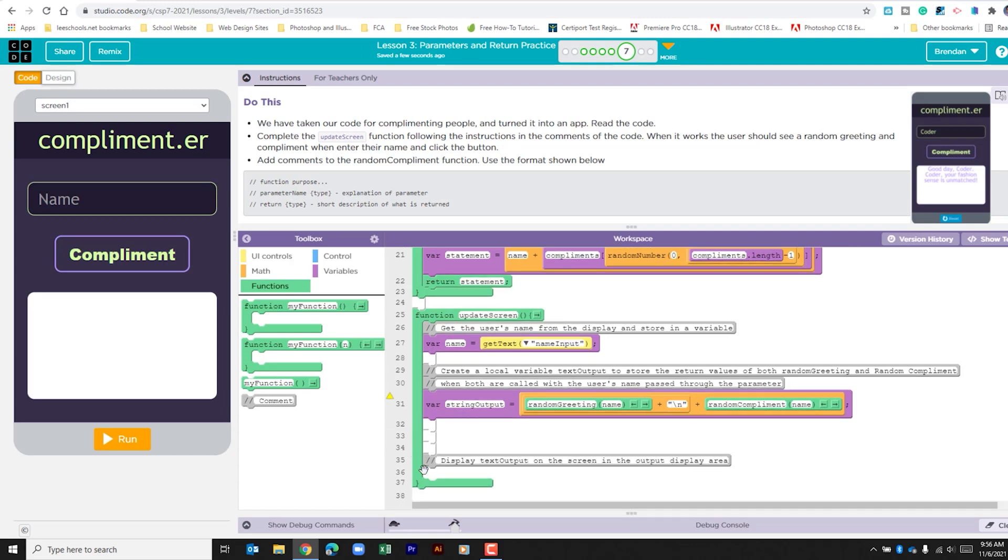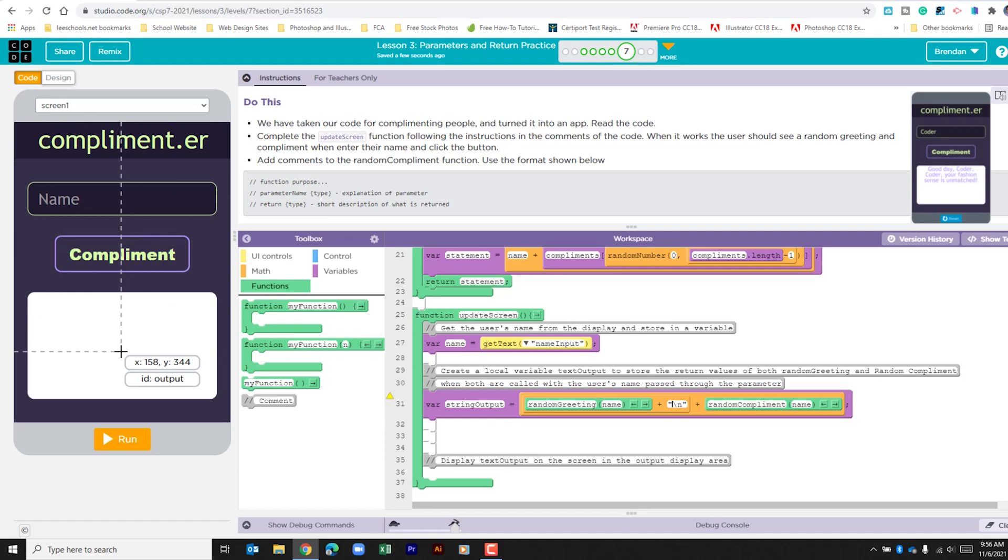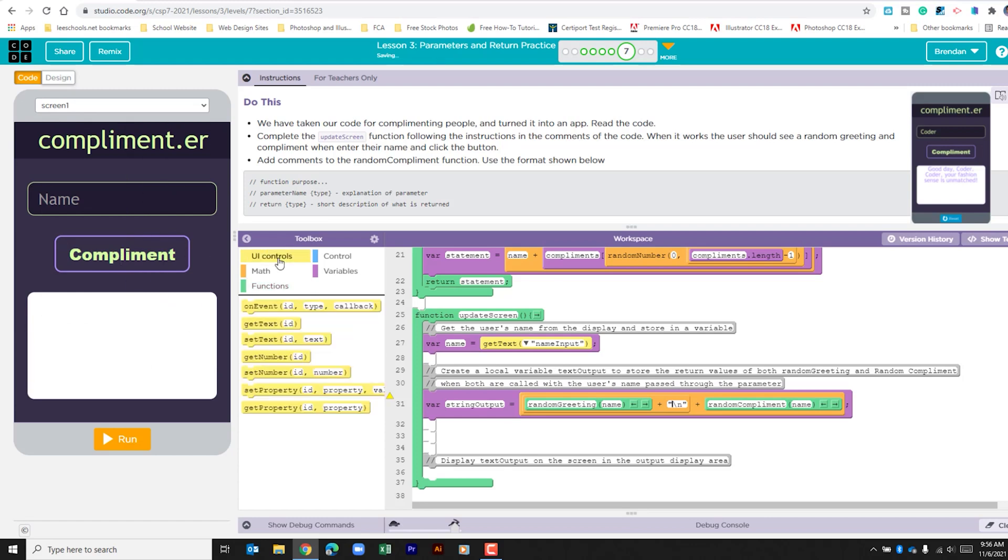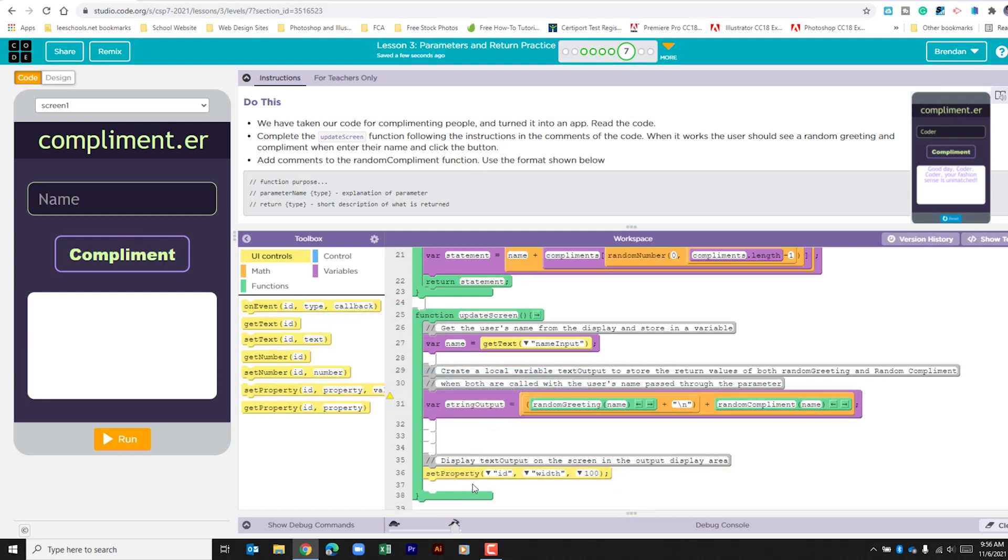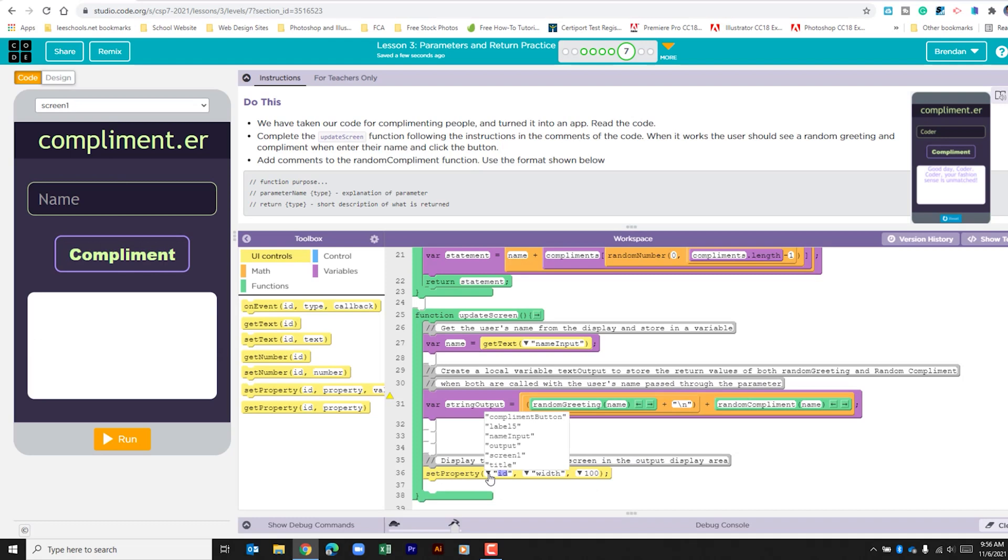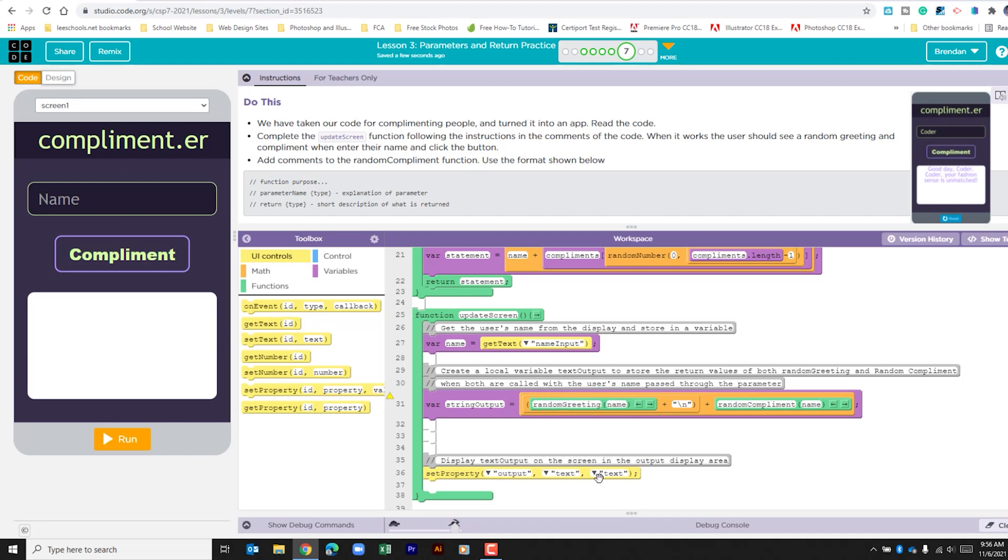The final thing that we need to do is we need to take all of this that we've gotten from the different functions and now we need to display that on the screen. So if I go to UI controls, I go to set property. This section, the ID is output. What we're going to set is text. And what we want to do is we're going to bring in this variable. So I'm just going to copy and paste that here.